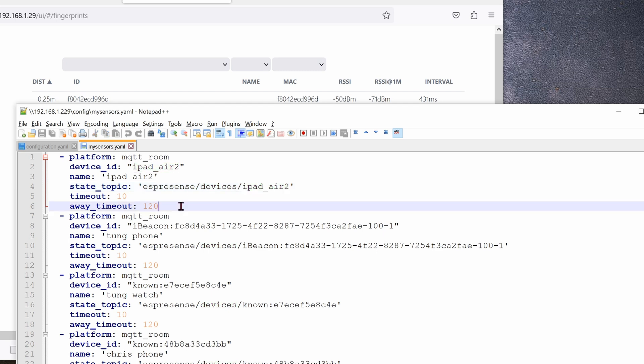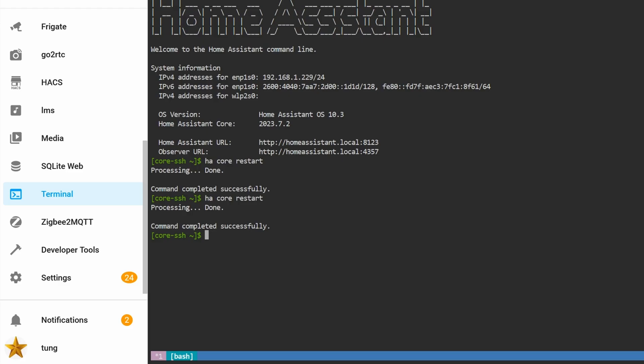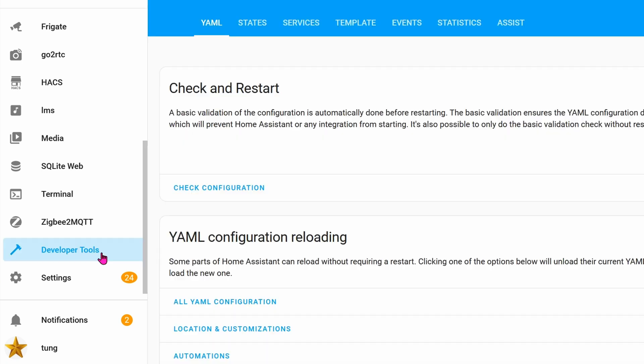The timeout can be whatever you want as well as a wait timeout. But for me, I'm leaving it default, which is 10 and 120. Add as many devices as you want to track, and that's basically it. Go ahead and save these two files and restart Home Assistant. For me, I like to use Terminal. So click on Terminal, and then type in HA Core Restart. It will take about 30 seconds.